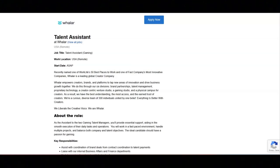I hope all of you are doing well today. For today's video, I'm going to be sharing with you information about this talent assistant position that's been offered by Waylar.